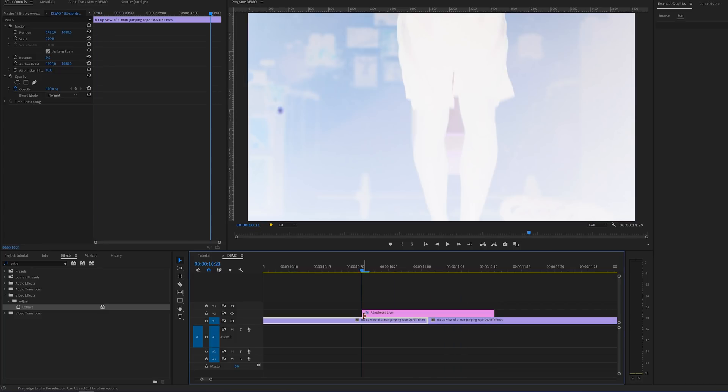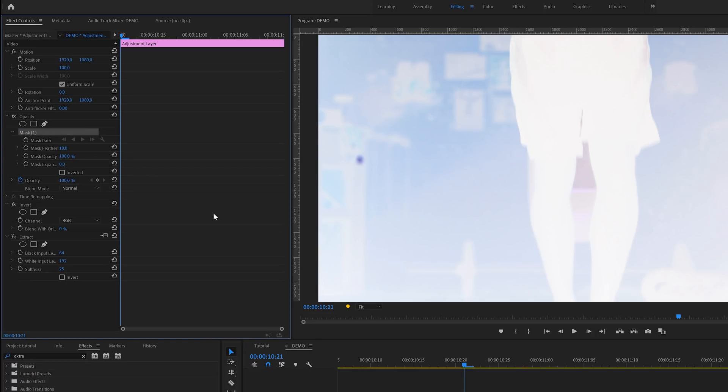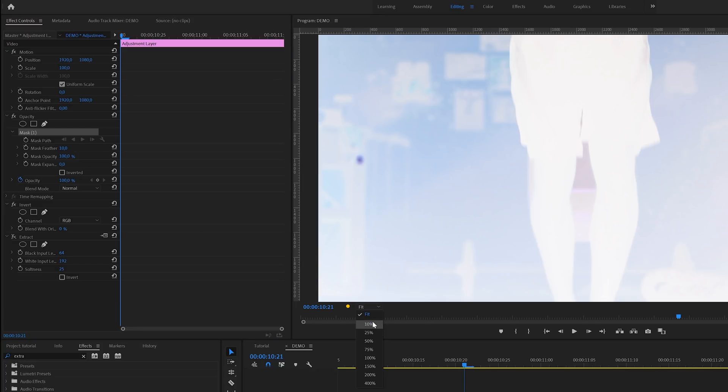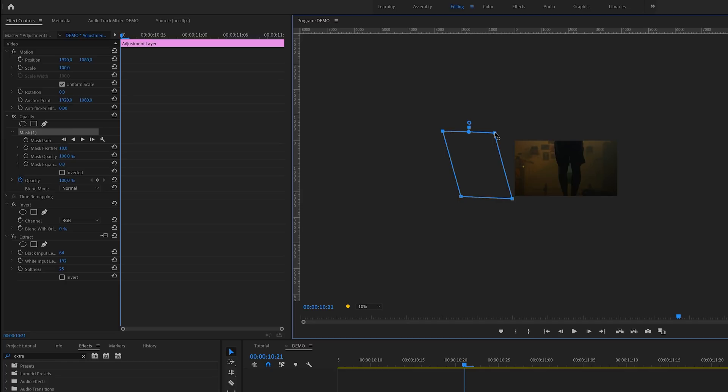Okay so now that we've got an adjustment layer of 20 frames we can head over to the effects control panel and go to the opacity section, and there enable the free drawing Bezier tool. We're going to use this to create a mask. But first we need to zoom out in the program monitor so I'll set it to 10%, and now we've got enough space to draw a mask. You can create any shape that you like but for this tutorial we're going to use something like this. I'm going to animate this shape to go from left to right.